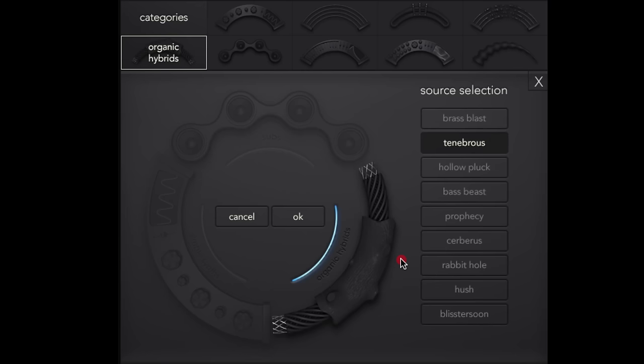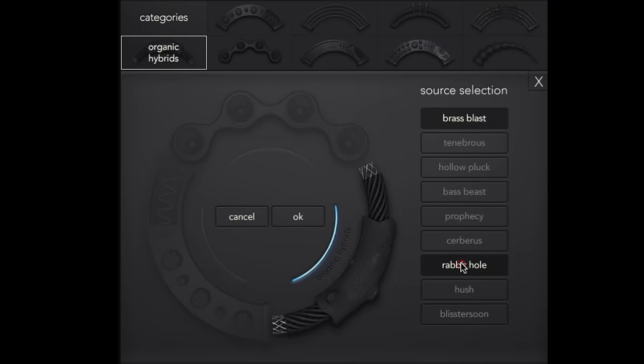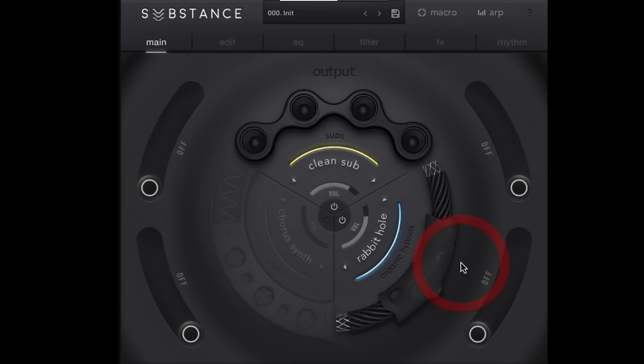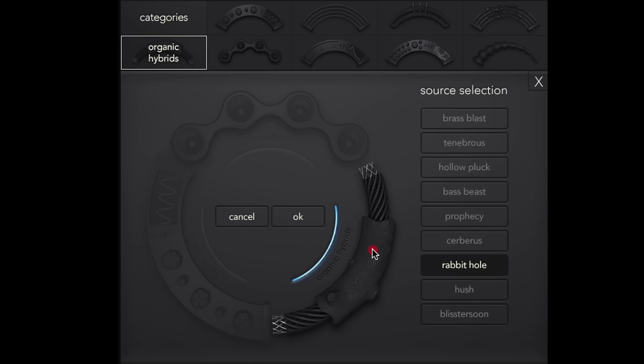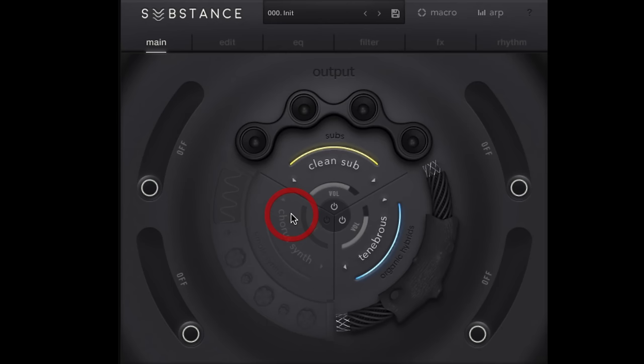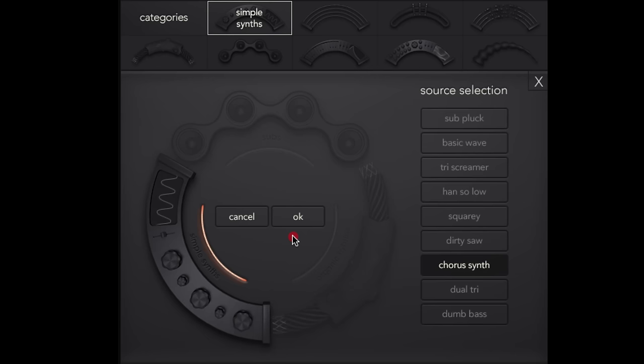But then over here, organic hybrids. It's kind of neat. I'm going to go back to this one, however you pronounce it.